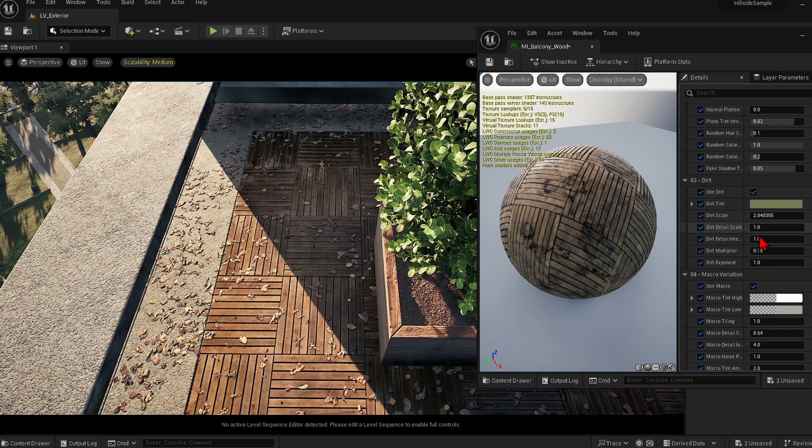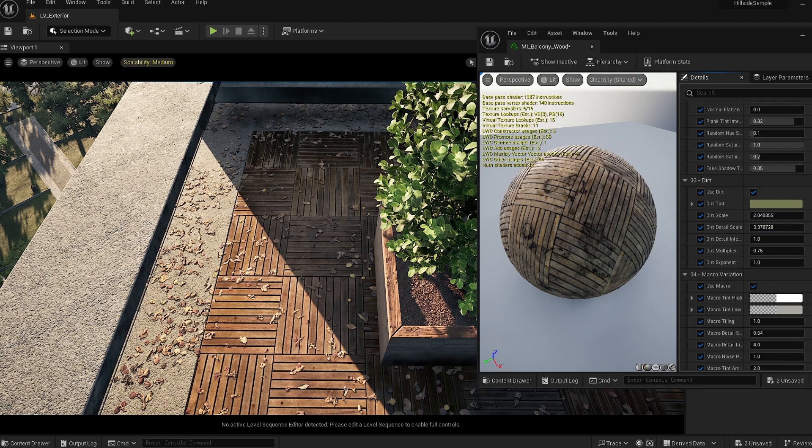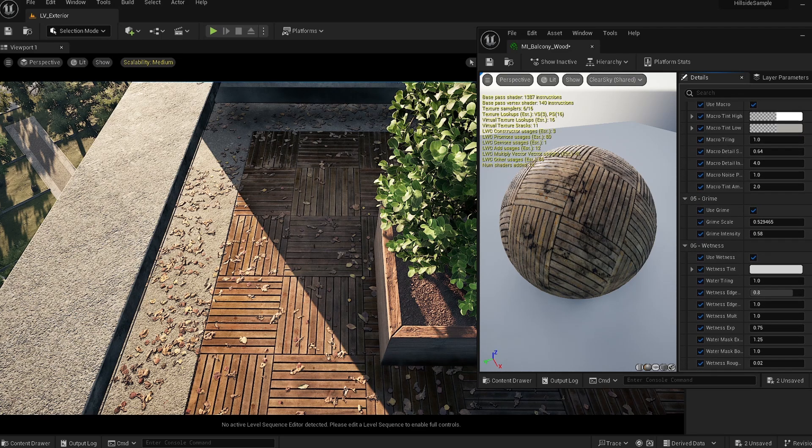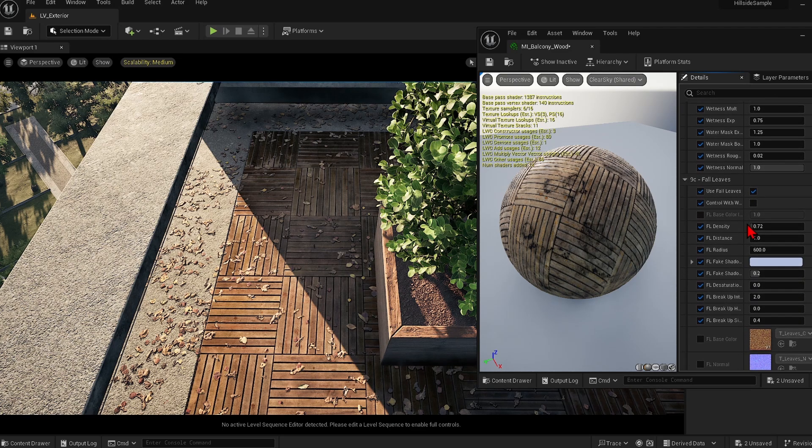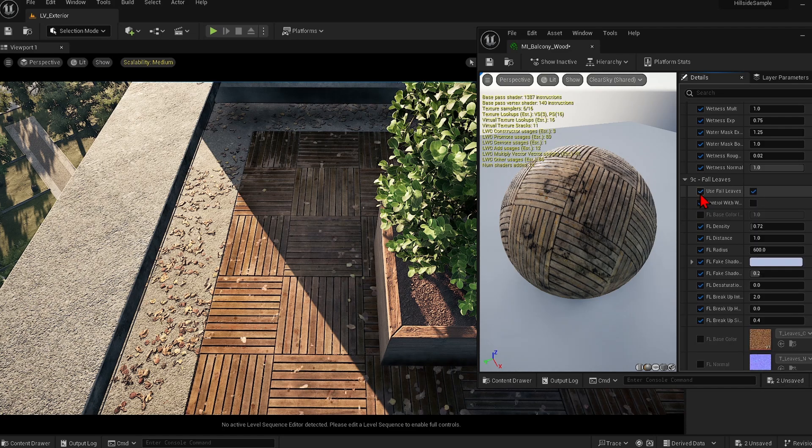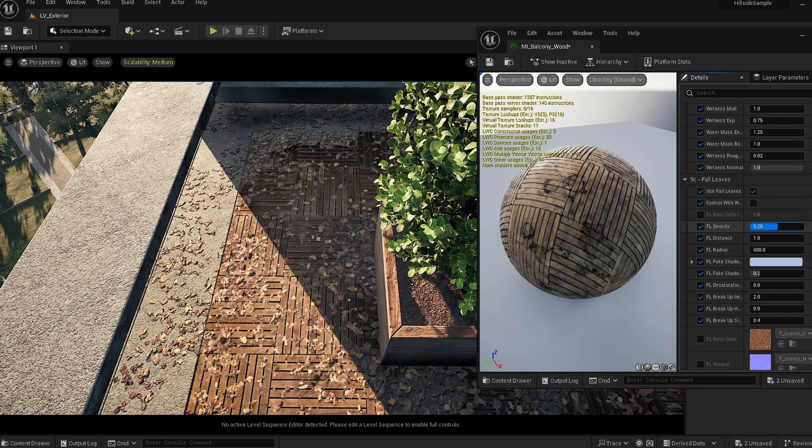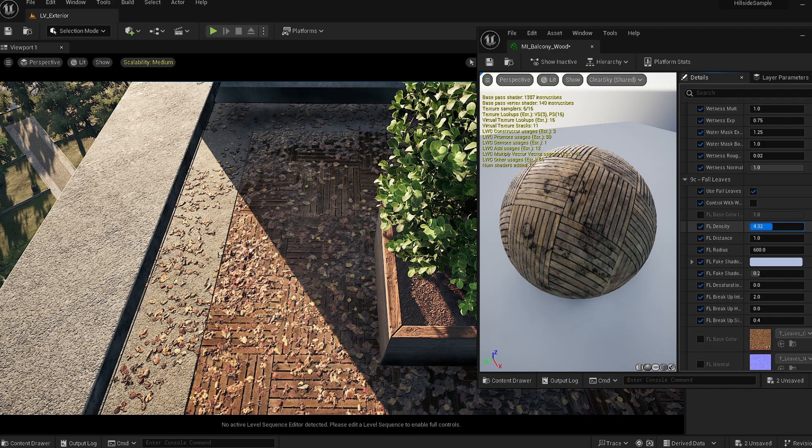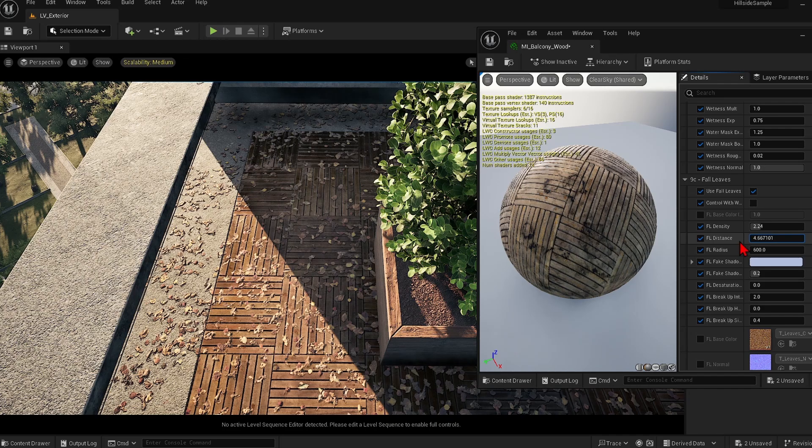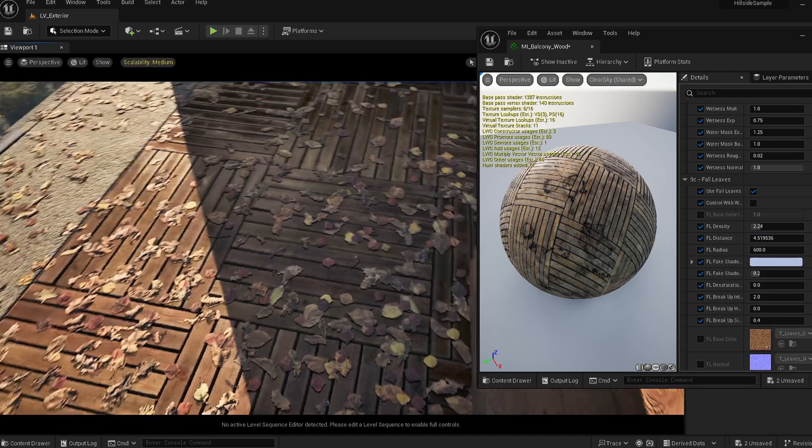Another amazing example is the wooden decking. You can once again change the randomness and the age of the decking. But in this shader you even have leaf effects. These are built in as a great way of optimizing the scene. You can change the density and even the shadows.